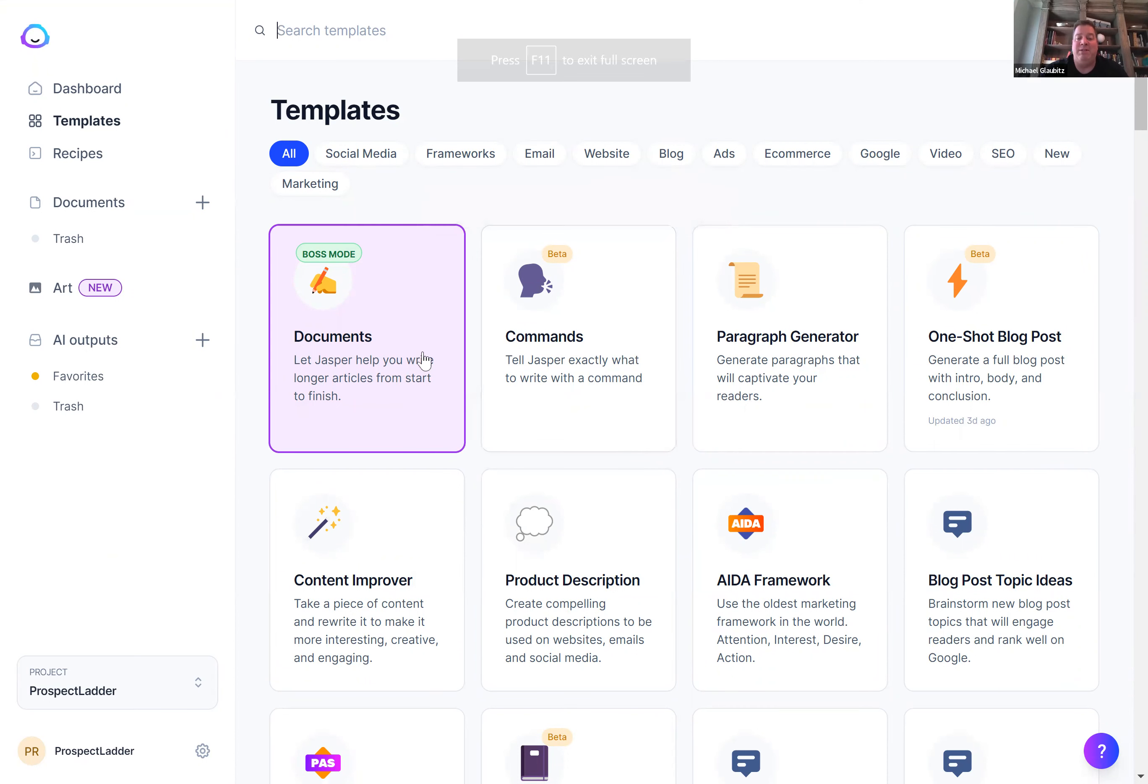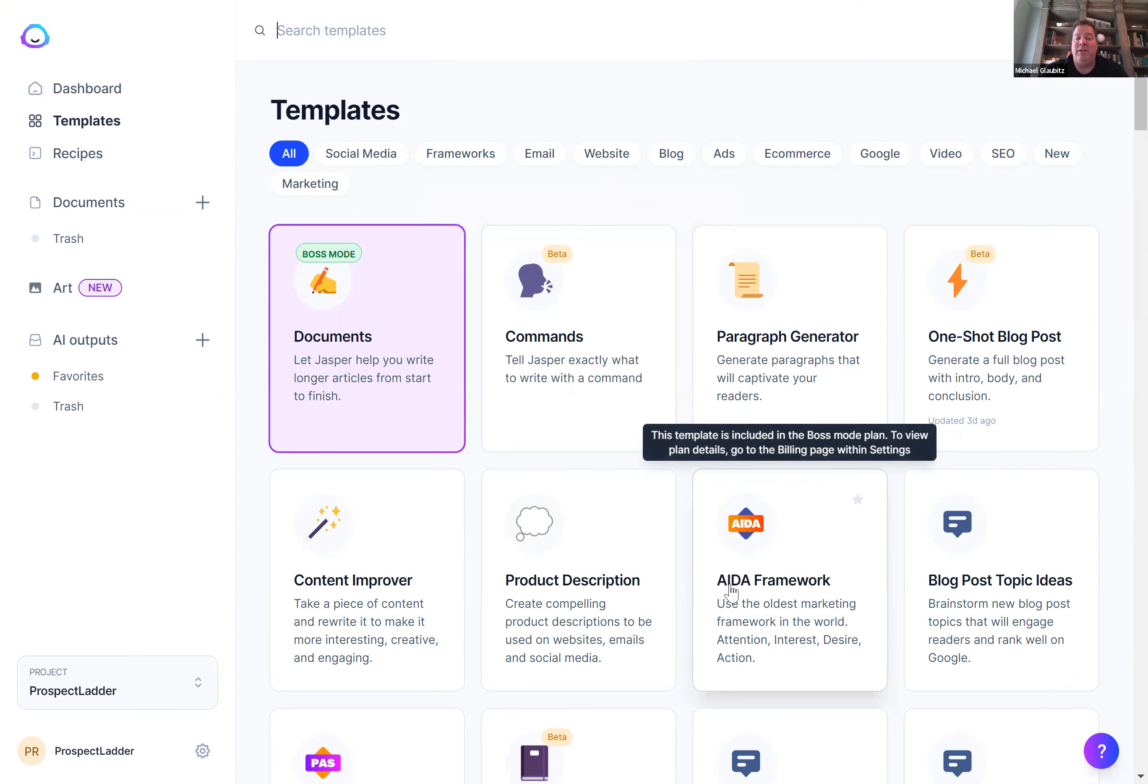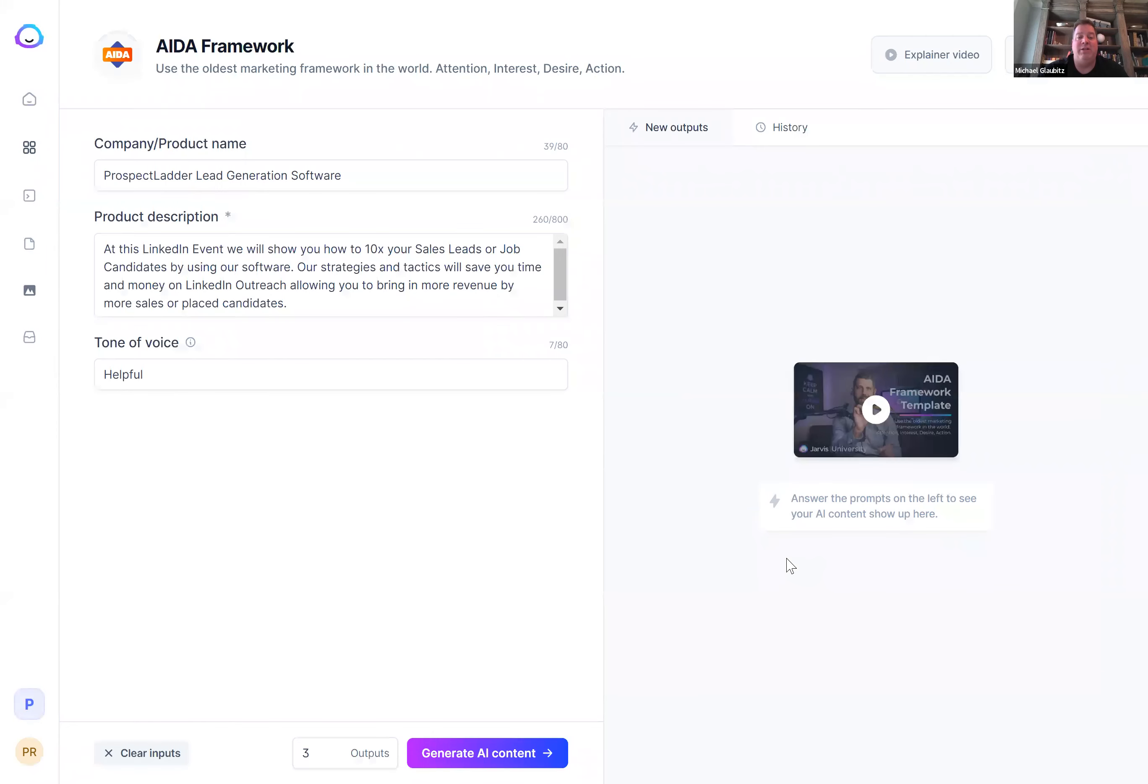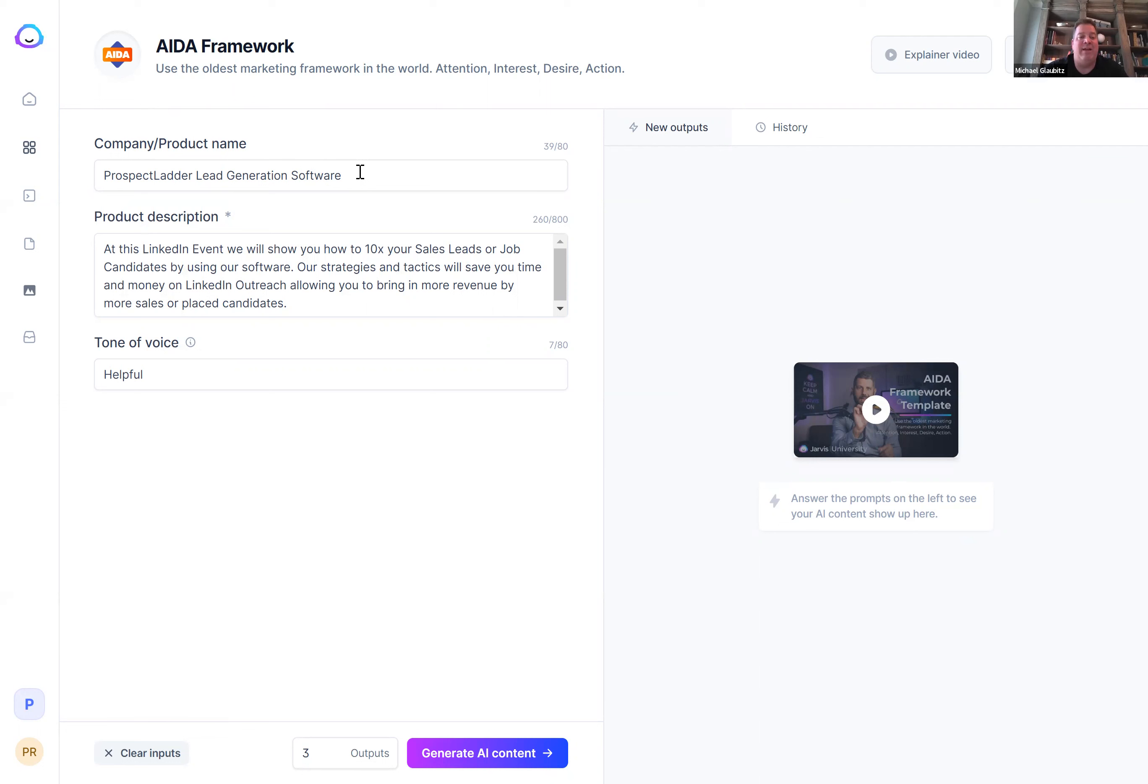One of the best templates I like to use is the ADA framework. It's a marketing framework where you get people's attention, you get their interest, you give them a desire, and then take an action. So just to quickly show you how this works and how easy it is, based on past practice, Prospect Ladders lead generation software, we had an event in the past where we showed you how to 10 times your sales leads or your job candidates by using the software, strategies and tactics.